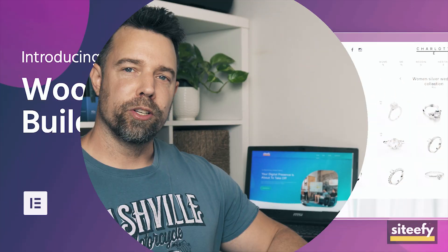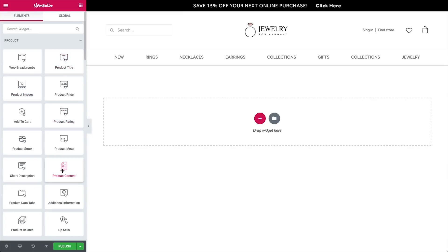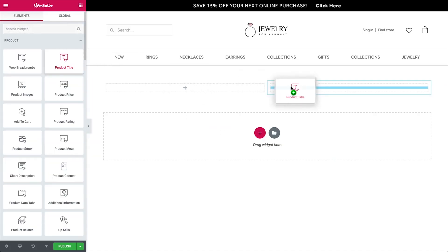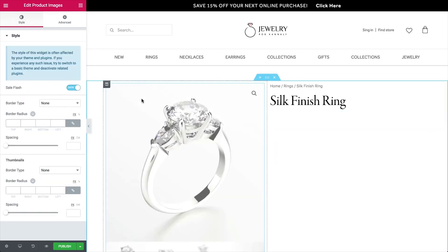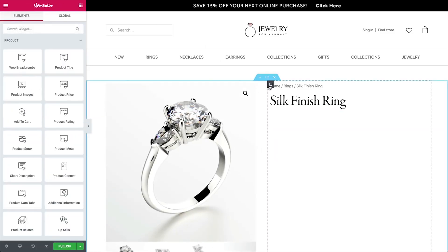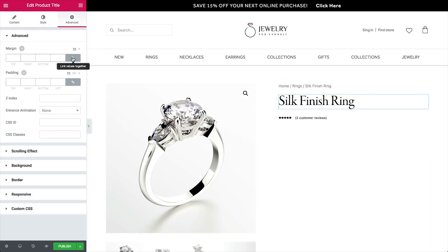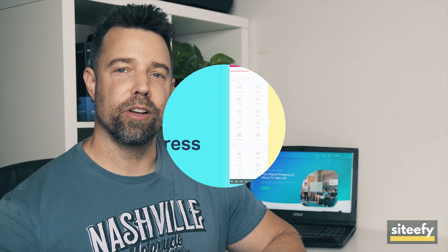The Elementor WooCommerce Builder is similar to the Theme Builder, but has been specifically developed for creating WooCommerce stores. You can use the WooCommerce Builder to set up single products, shop, custom add-to-cart pages, product categories, and archive pages. This is really useful if you're trying to use WooCommerce for selling products or services on your website.